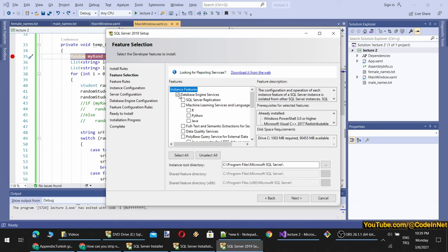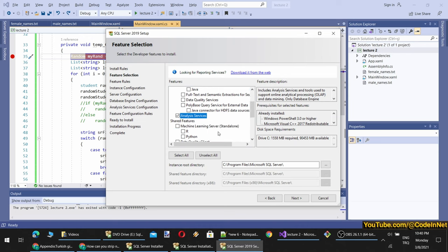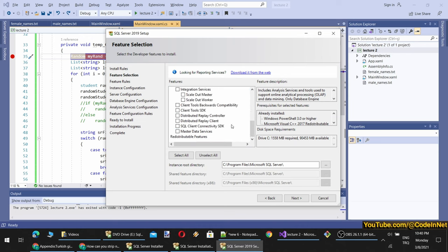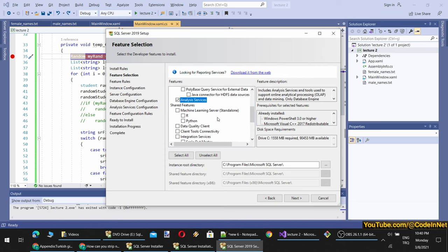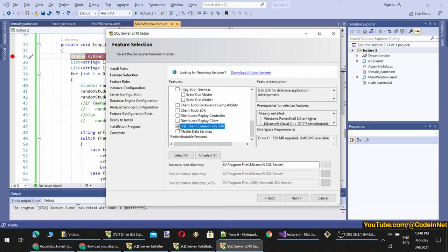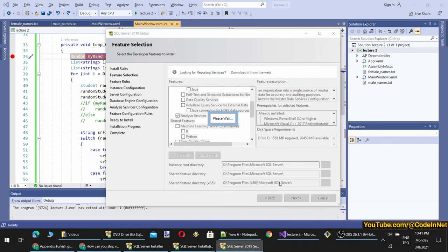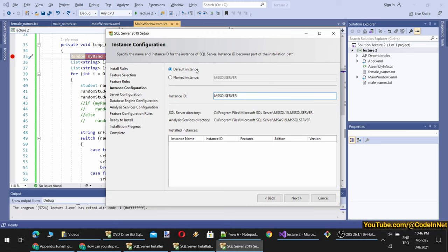I click Next. Here, what we need is the Database Engine — others are not necessary. Let's also add Analysis Services, we may use it. There are many other shared features like machine learning, Python, Java, full-text and semantic search — we probably won't be using them in this course. Let's click Next. We see the default folders: Program Files, Microsoft SQL Server. Keeping the default instance name is important; if you change the instance ID it may cause connection problems. I am keeping MSSQLSERVER as the instance name.